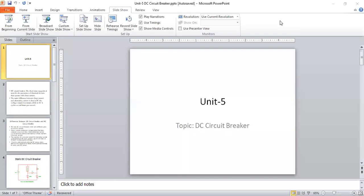Today we are going to see DC circuit breakers. A circuit breaker is similar to, and more advanced than, a fuse. Whenever abnormal current is flowing, we break the circuit to protect electrical equipment and devices. We have two types of circuit breaker based on the supply: AC circuit breaker and DC circuit breaker.